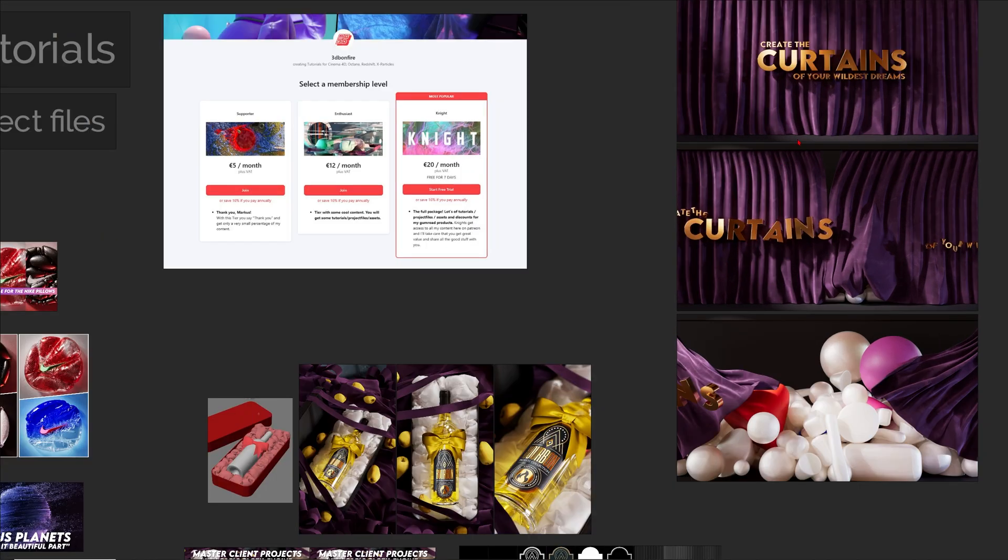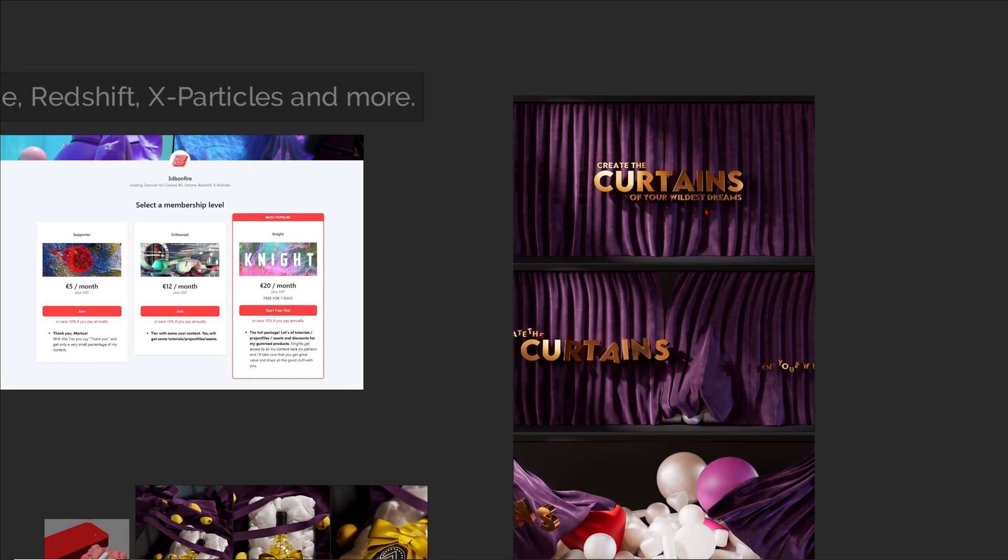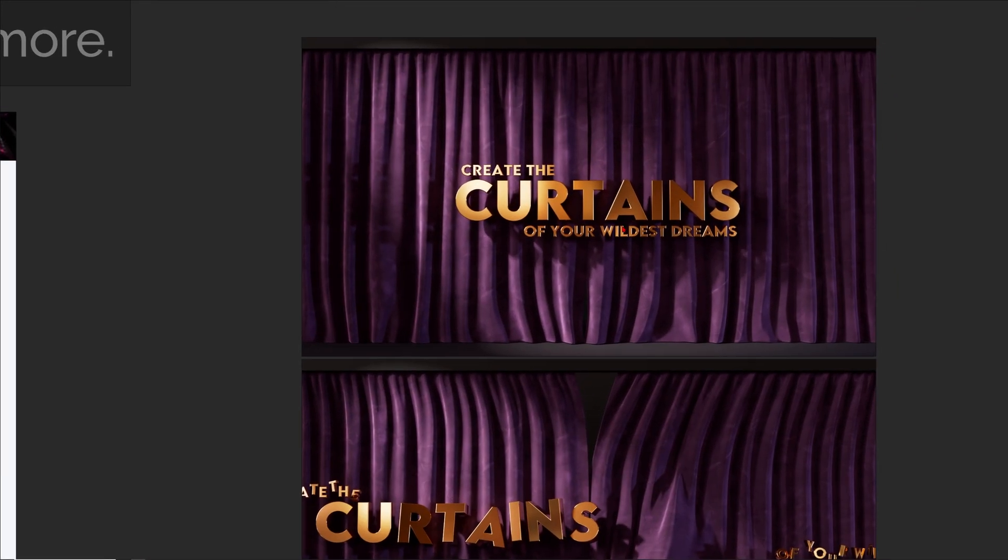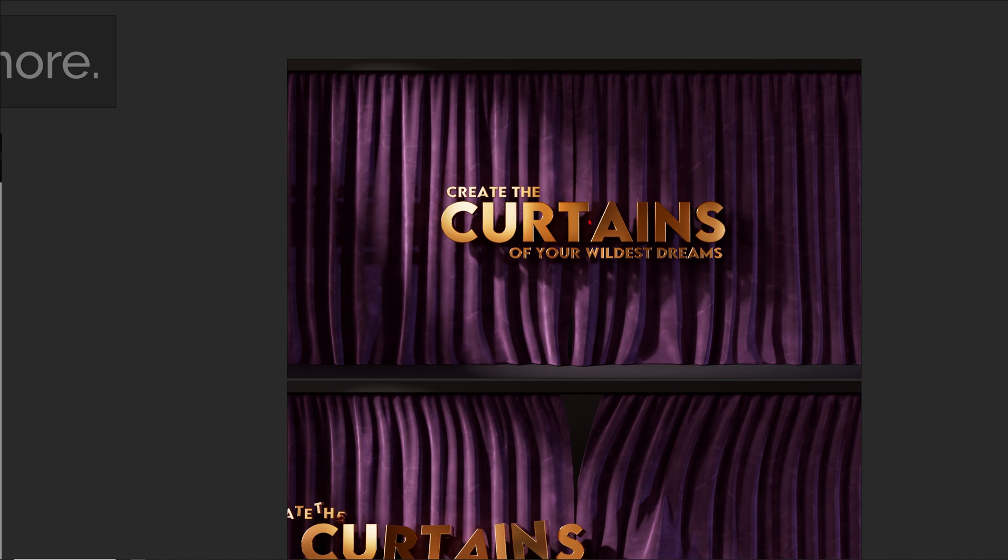Hey what's up guys, this is 3D Bonfire back with another amazing tutorial and this time it's about creating the curtain of your wildest dreams.